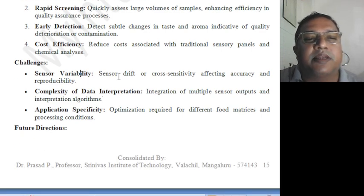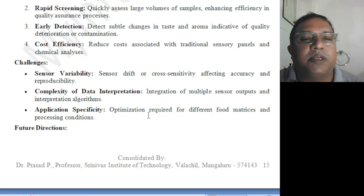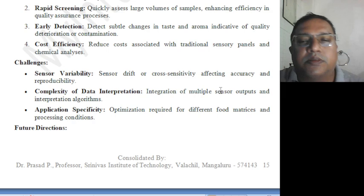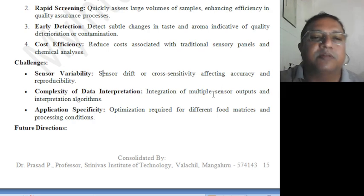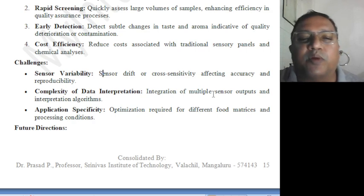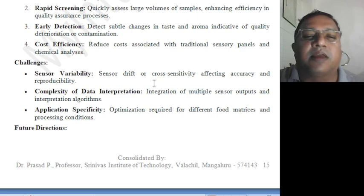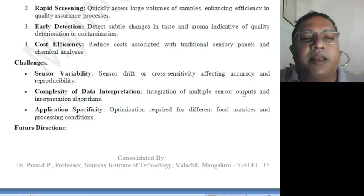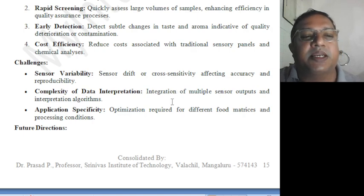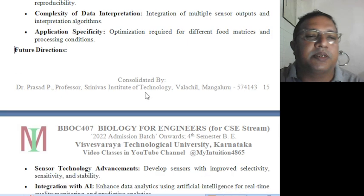Challenges include sensor variability, complexity of data interpretation, and application-specific issues. Sensor drift affects accuracy and reproducibility — when something unfamiliar comes, the sensor gets confused as it lacks full intelligence. Artificial intelligence needs further improvement. Cross-sensing affects accuracy when different aromas come simultaneously. Complexity of data interpretation requires integration of multiple sensor outputs and interpretation algorithms, with specific optimization required for different food matrices and processing conditions.